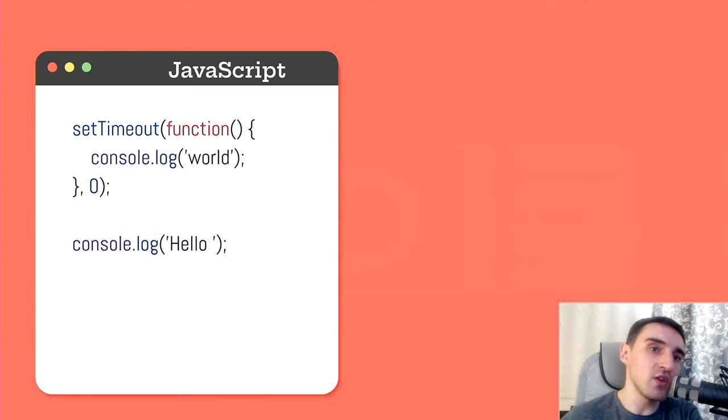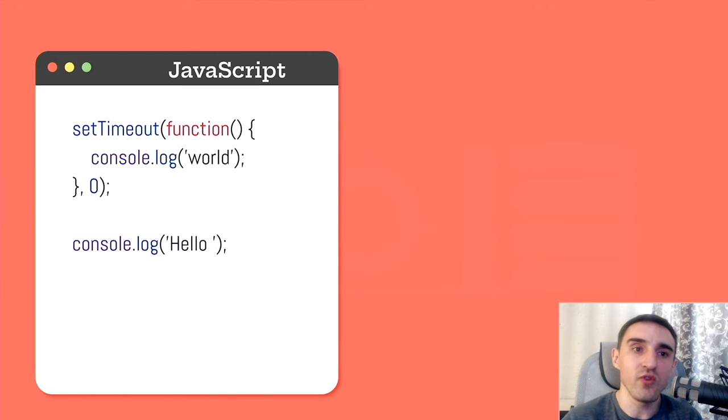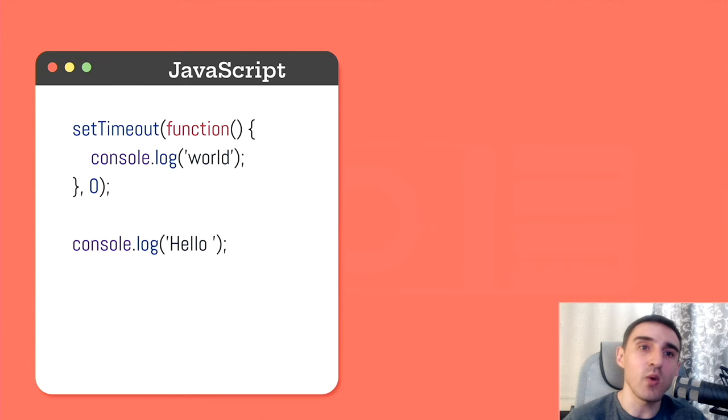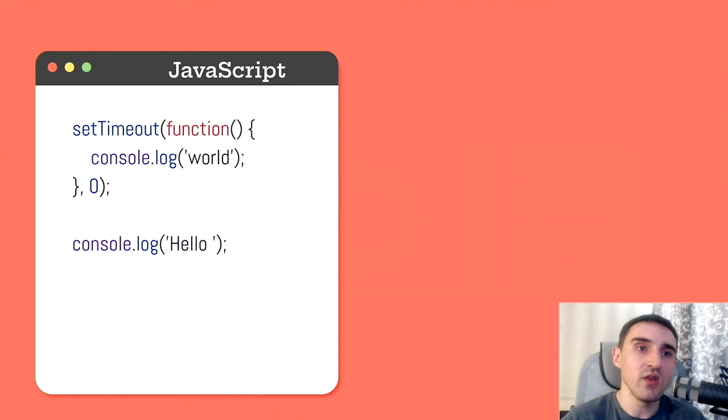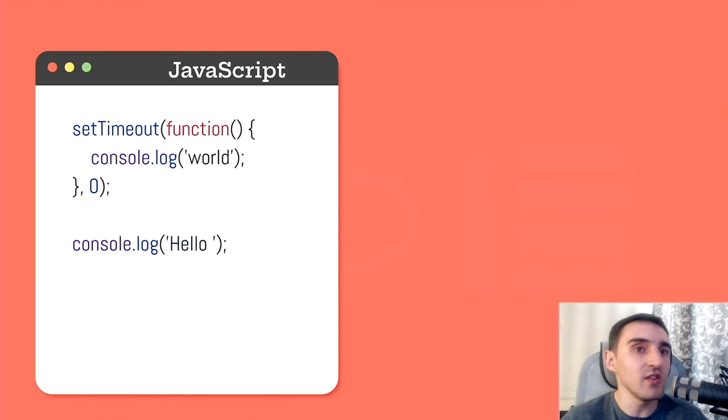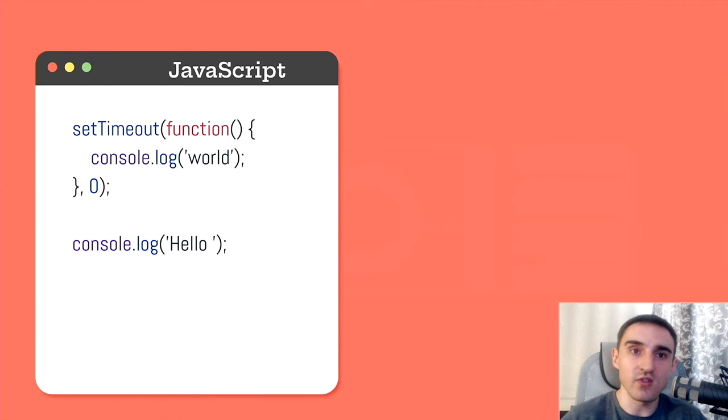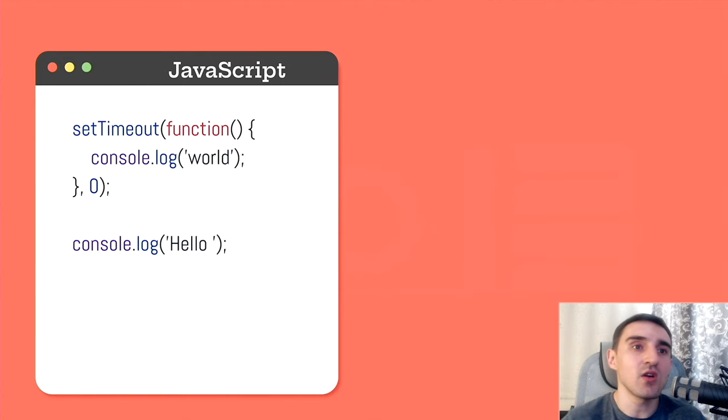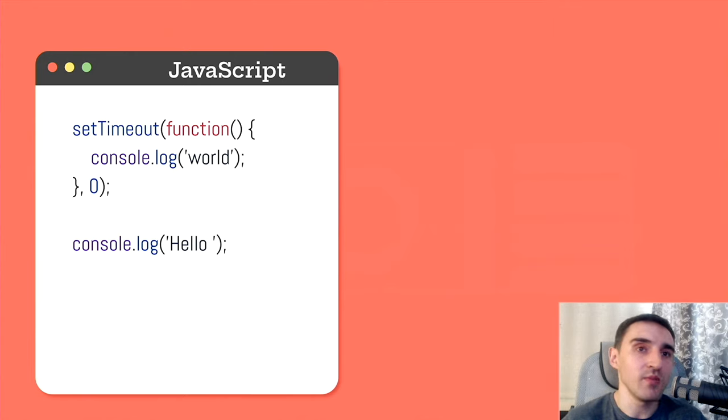And like our chef in the kitchen, who puts the pot of water on the stove and goes further, the code is executed the same way. And the line that prints the word hello is executed next. Then the event loop looks through the timers queue, finds out that the delay of zero seconds has already passed and runs this code. That's it. Here we break the traditional sequential flow.